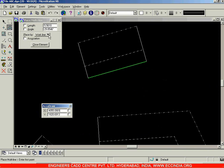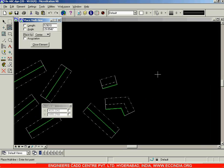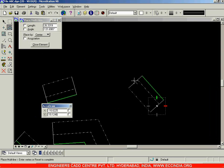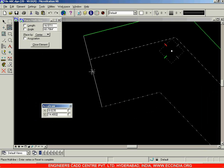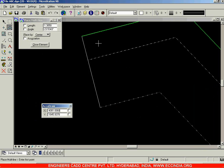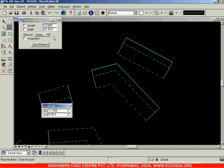Whereas with the Center option, it always calculates the center between the two extremities — that is the maximum and minimum lines — and places the cursor there. You get the cursor in the center of the two extremities, between the outermost green line and the dashed line. That is the difference between the Center option and the Work Line option.